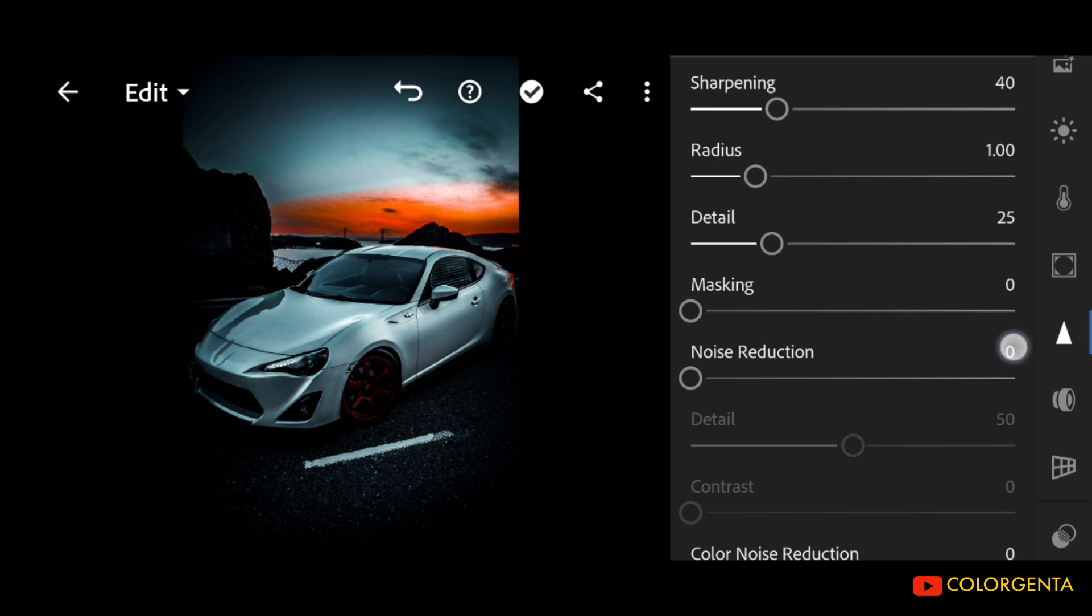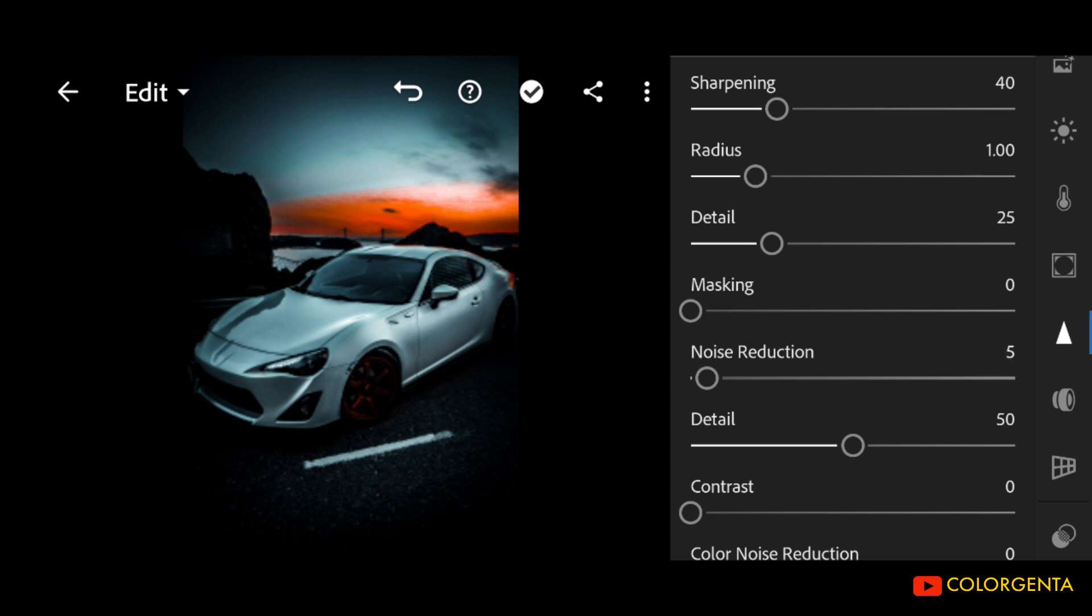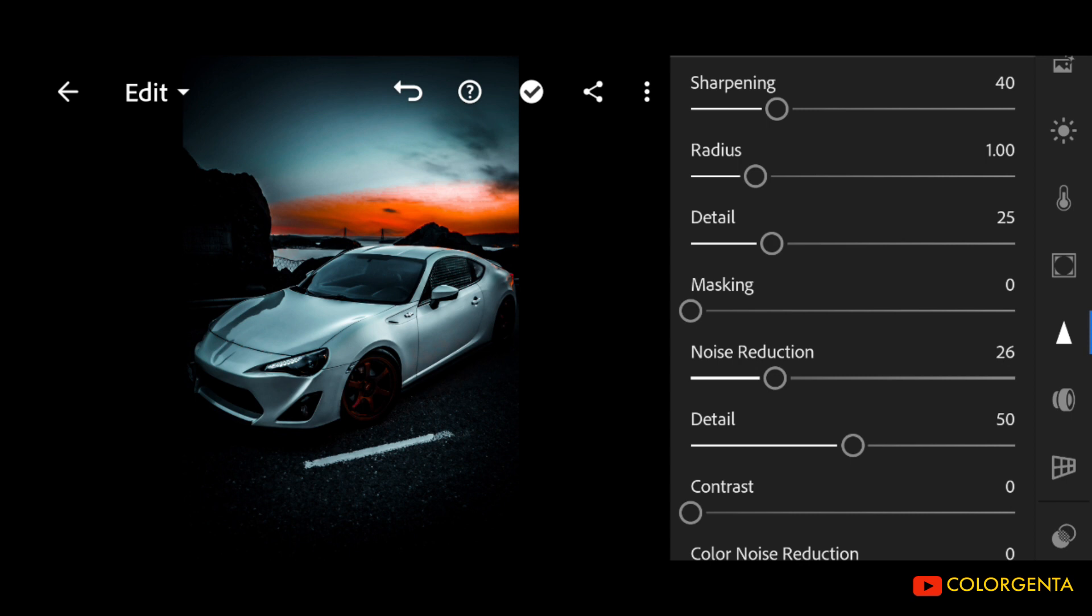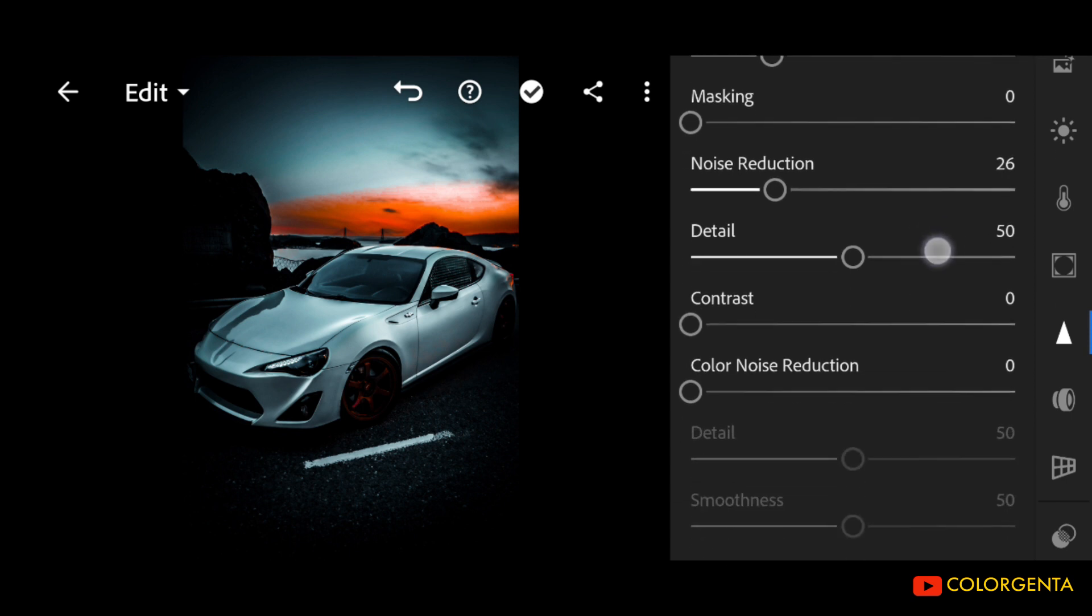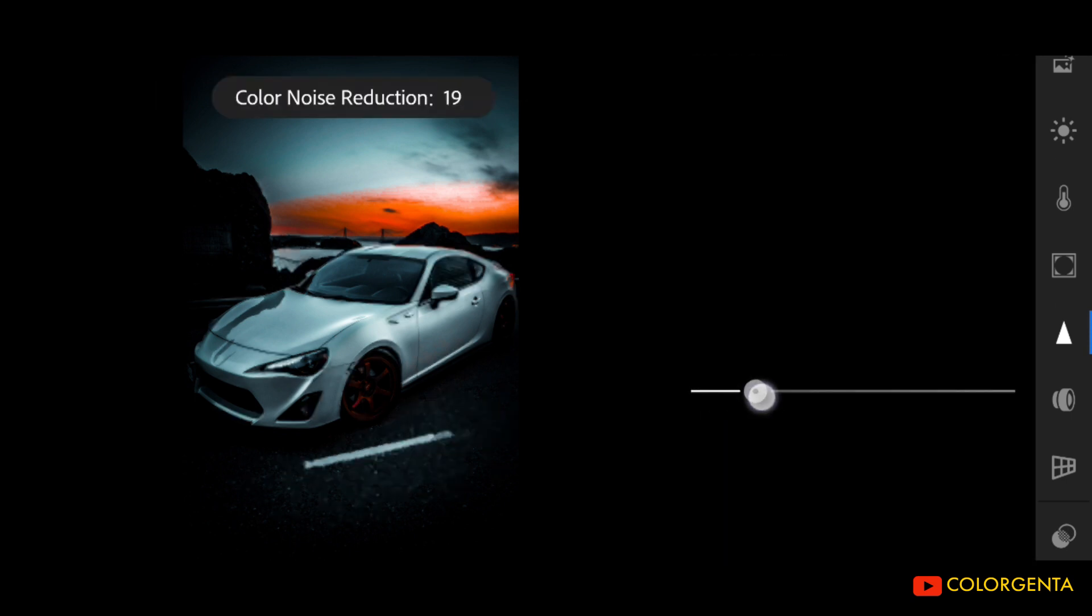Noise Reduction to positive 26. Color Noise Reduction to positive 50.